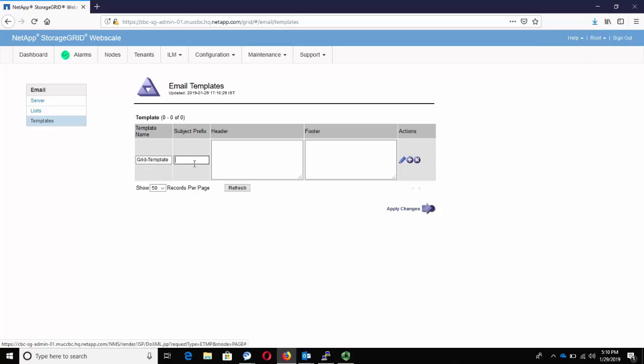Enter a subject prefix that will appear at the beginning of the email's subject line. Enter a header text that appears at the beginning of the email message body. Enter a footer text that appears at the end of the email message. Click on Apply Changes.